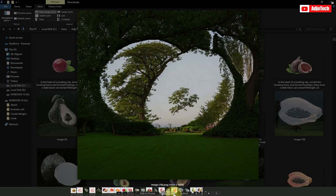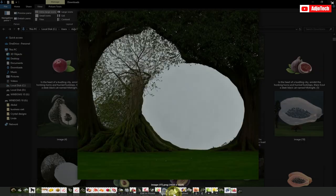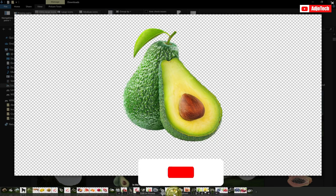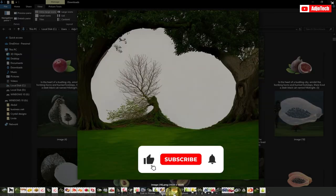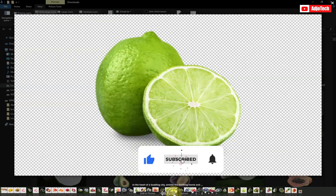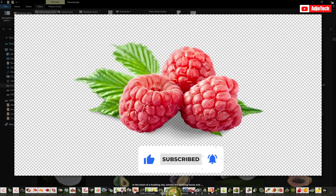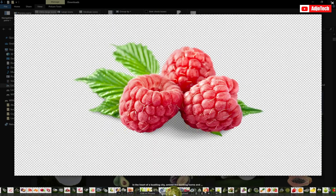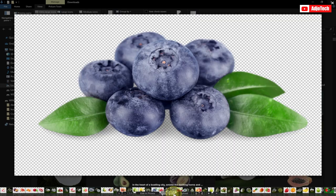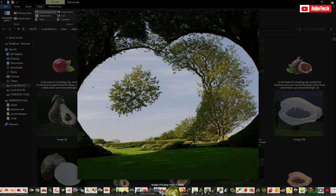Like and subscribe if you enjoyed this video, give me a thumbs up, and don't forget to turn on post notifications so you don't miss any of my upcoming video tutorials. You're going to take the fruits — I advise that the fruits should have a transparent background. Let's jump into this.